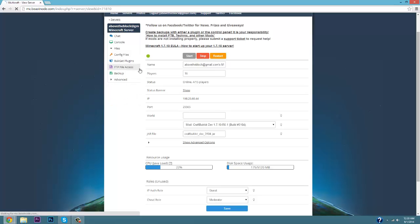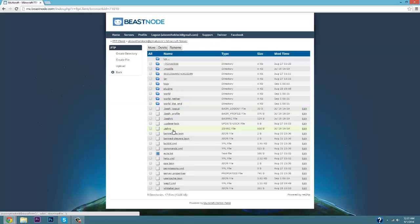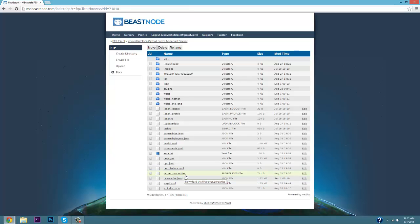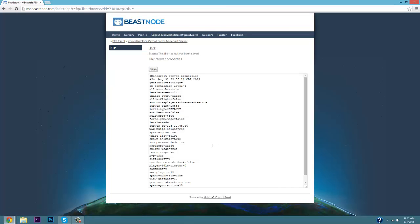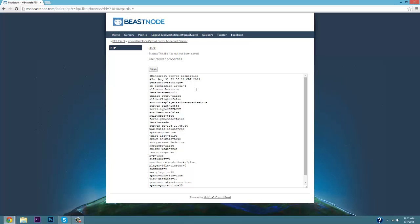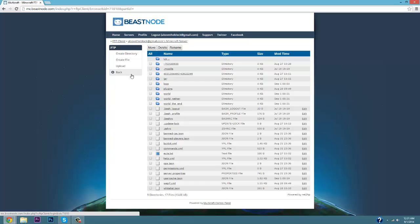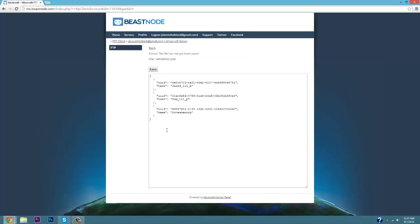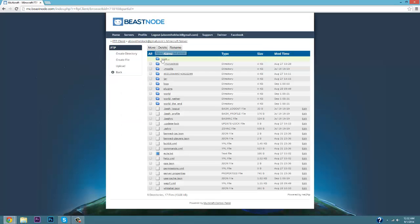Now back in FTP, if you go to server properties and click edit, you can configure things like spawn protection, generate structures, view distance, spawning monsters, max players, game mode, server IP, level name, default game mode, allow the nether, op permission level, enable query, and allow flight — all of your core server properties. You can also set up your whitelist here by inputting player names, or go in-game and type whitelist on, whitelist off, or whitelist add player.